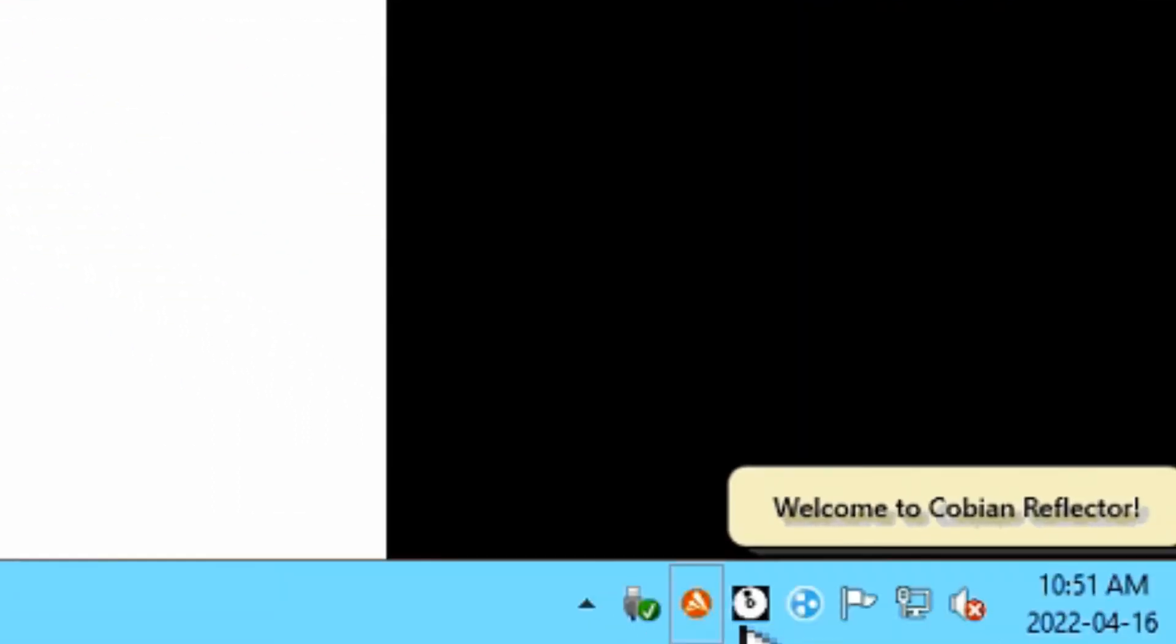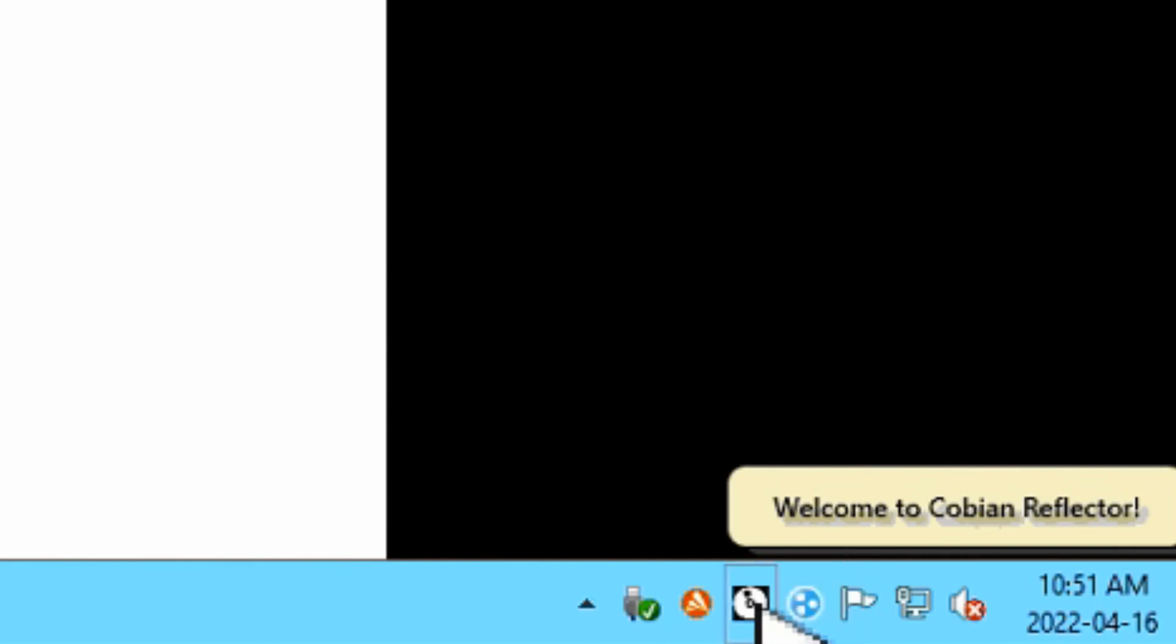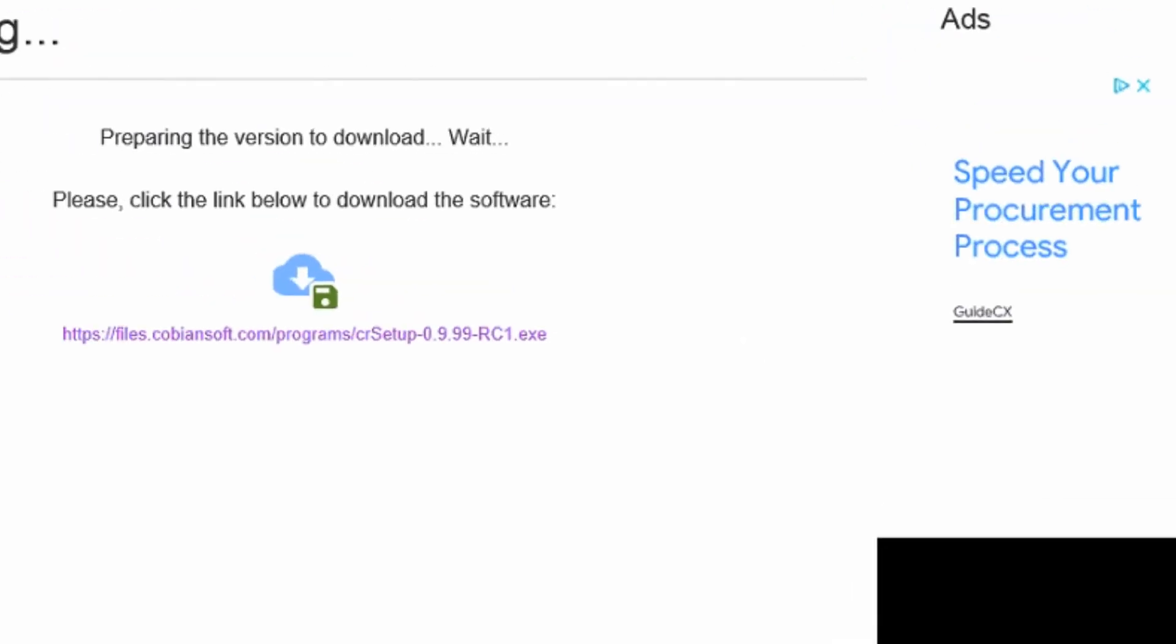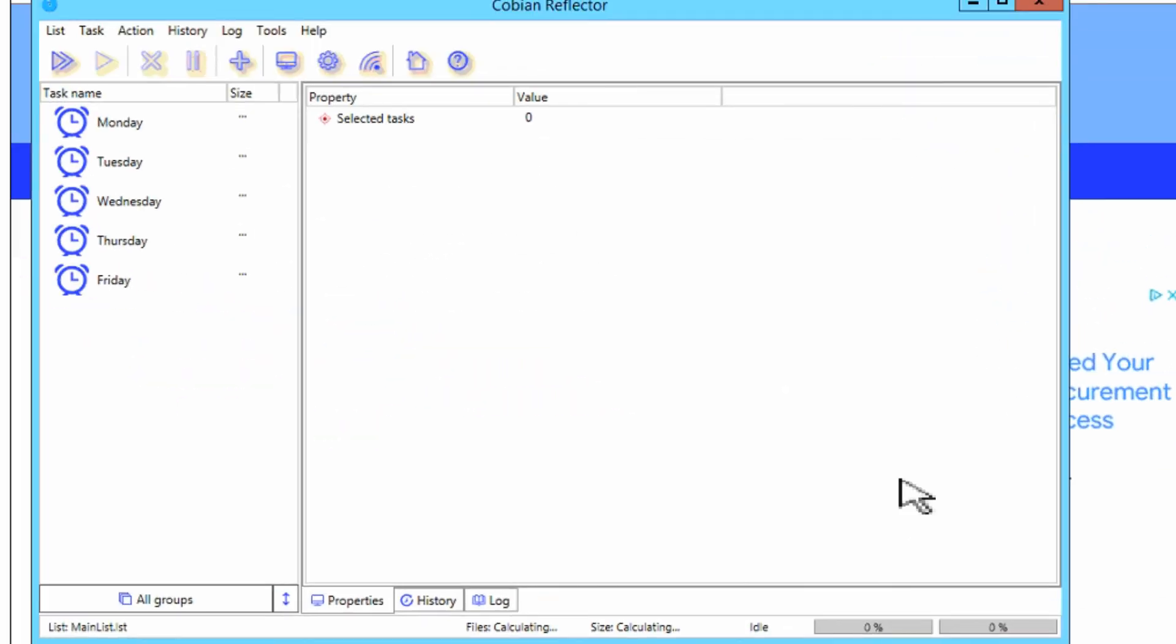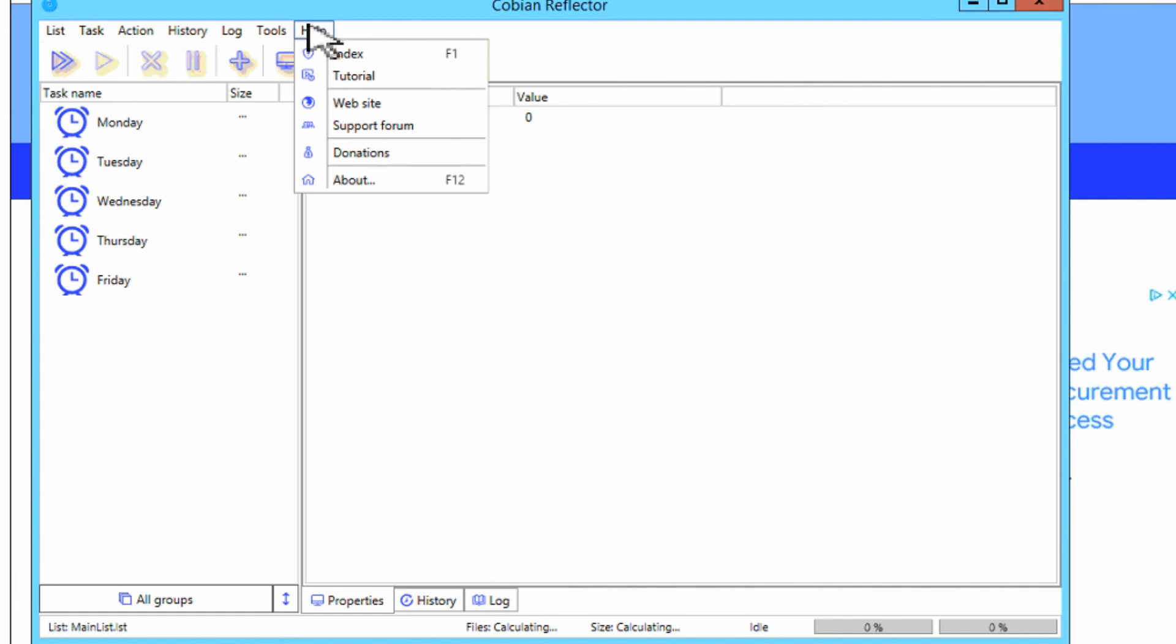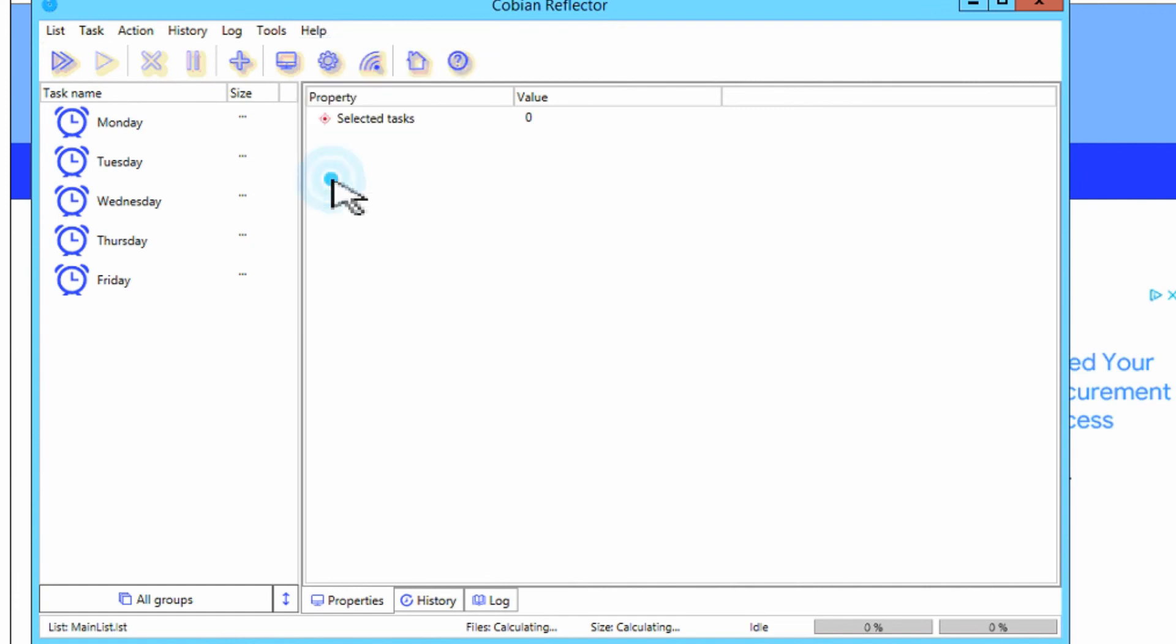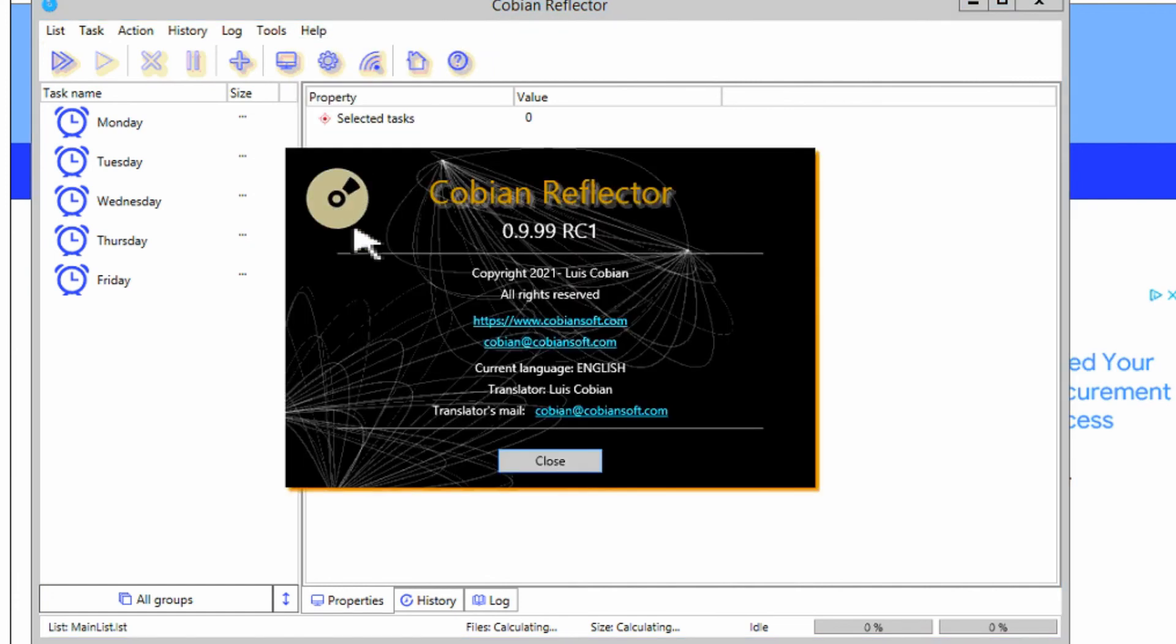It then loads up at the bottom and it shows Welcome to Cobian Reflector. You can then open that as usual, and if you want to verify, you can click on Help and About and it'll tell you the current version that it's on.